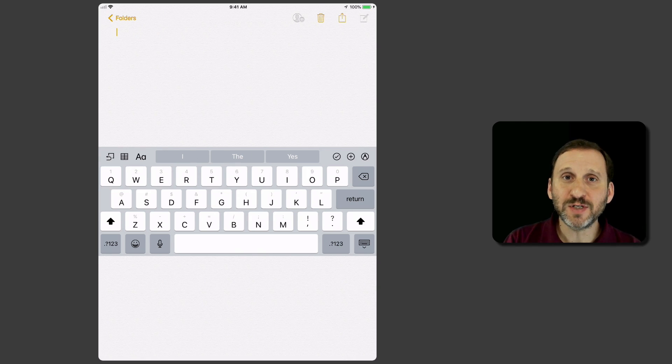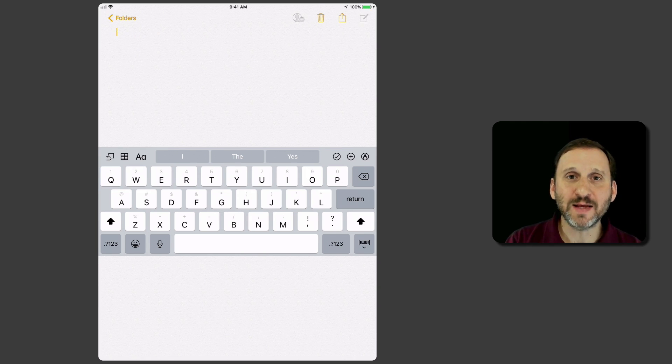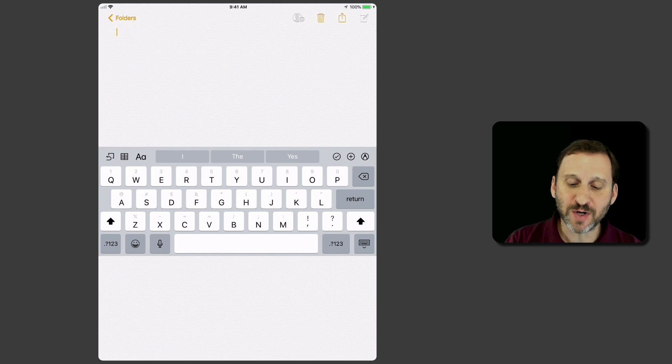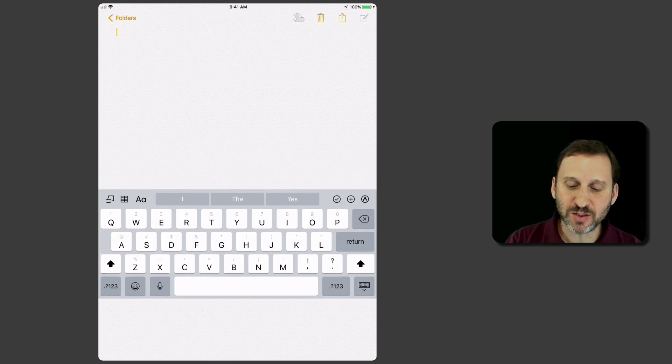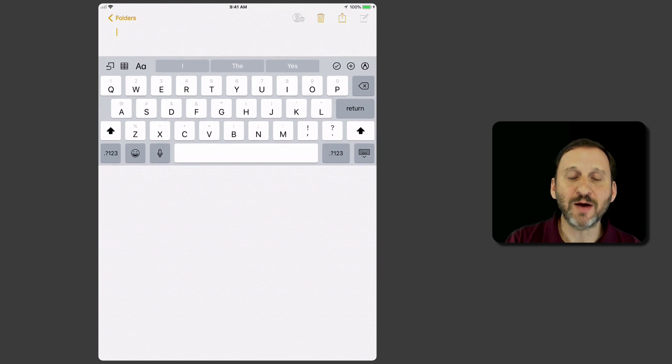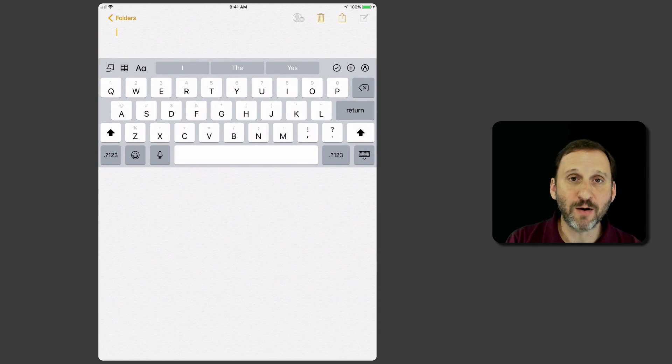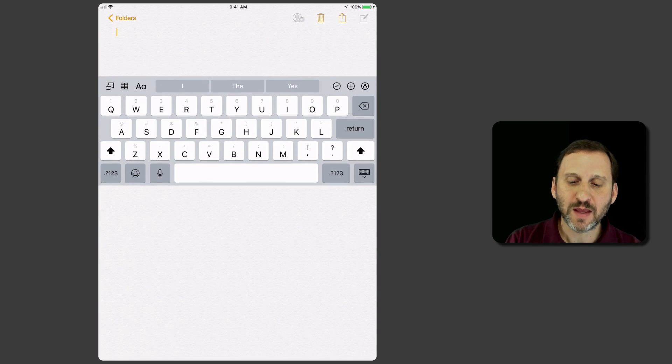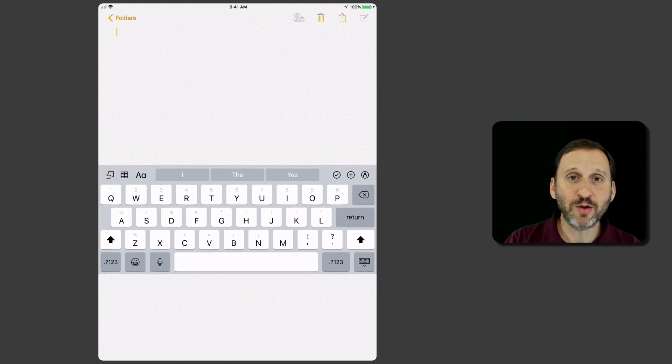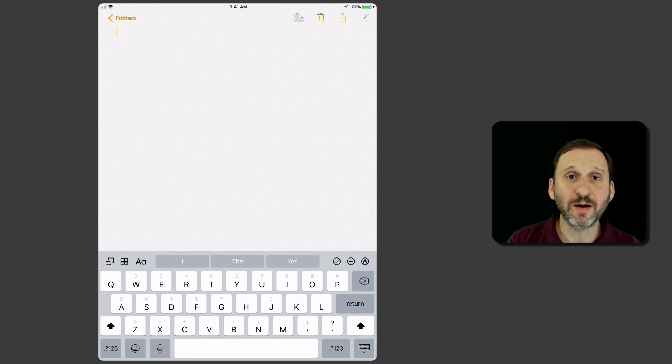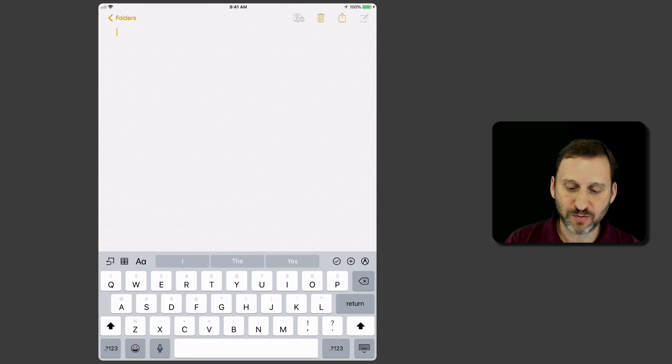You can adjust the position by tapping and dragging that same key. If you tap and hold too long, the menu appears, so you want to tap and immediately start dragging up and down. You can put it anywhere you want. If I drag all the way down to the bottom, it will redock with the bottom of the screen.